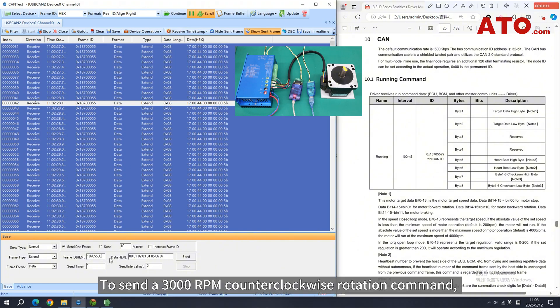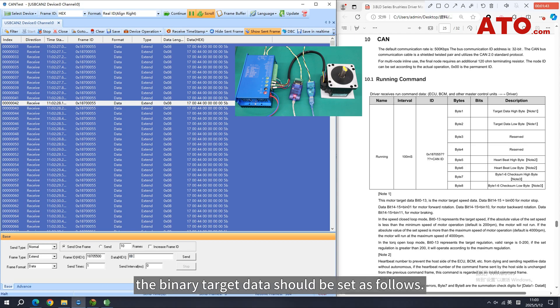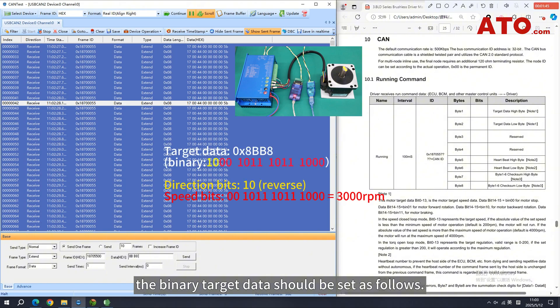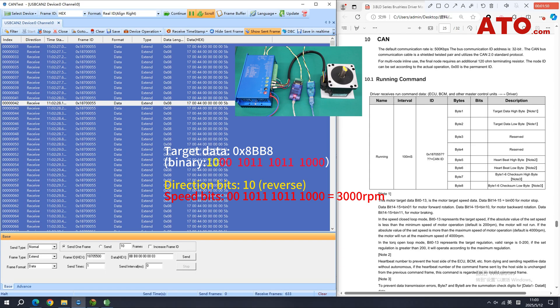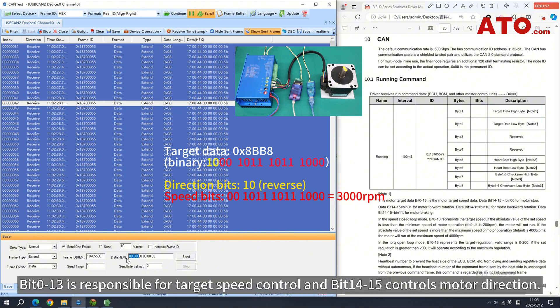To send a 3000 RPM counterclockwise rotation command, the binary target data should be set as follows. The target data is 0x8bb8. Bit 0-13 is responsible for target speed control and bit 14 to 15 controls motor direction.